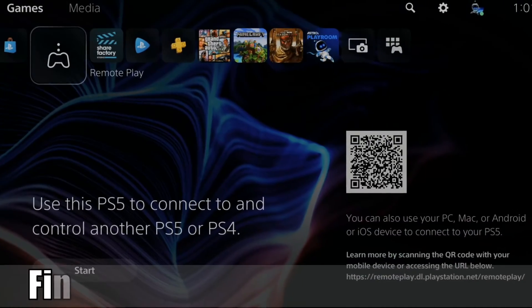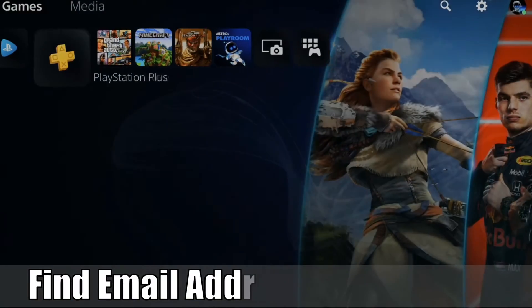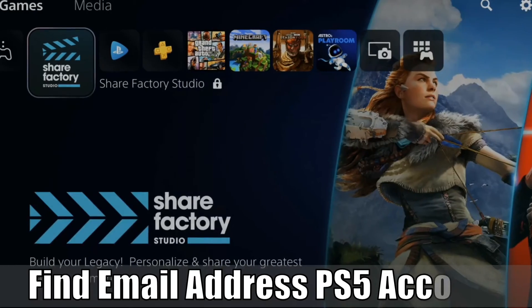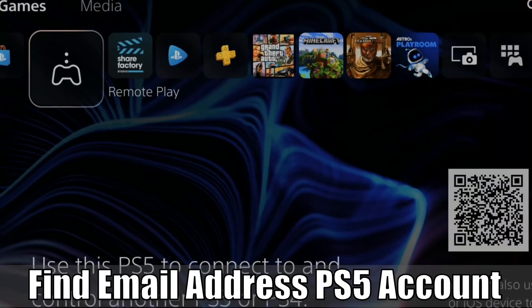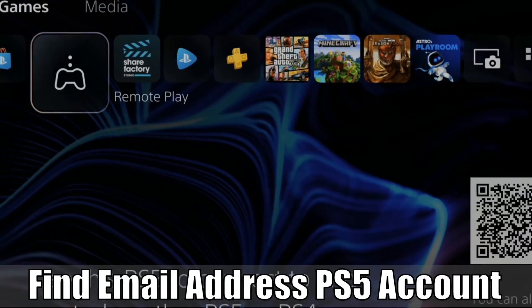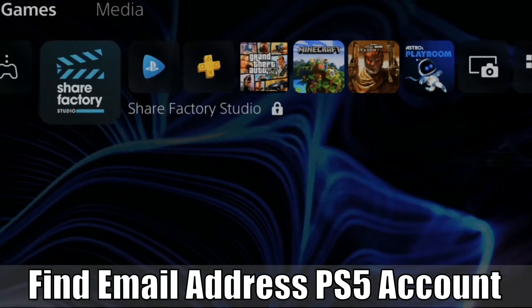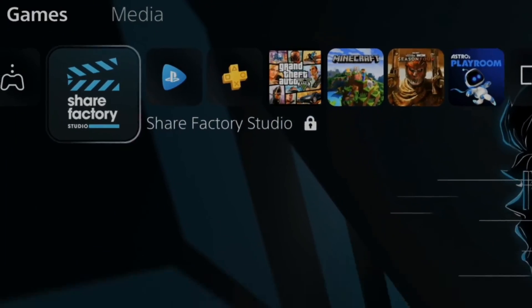Hey everyone, this is Tim from YourSix Studios. Today in this video, I'm going to show you how to find your email address associated with your PlayStation 5 account. So let's jump into the video right now.